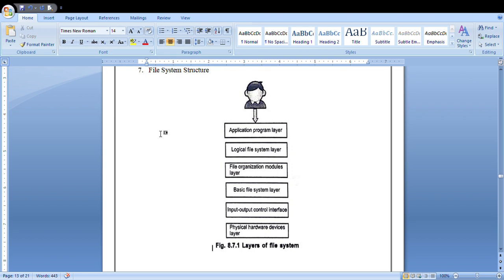The disk is mainly responsible for holding the file system. The disk present in your secondary storage is responsible for mounting and maintaining the file system. A block is used for data transfer; each block contains one or more sectors.